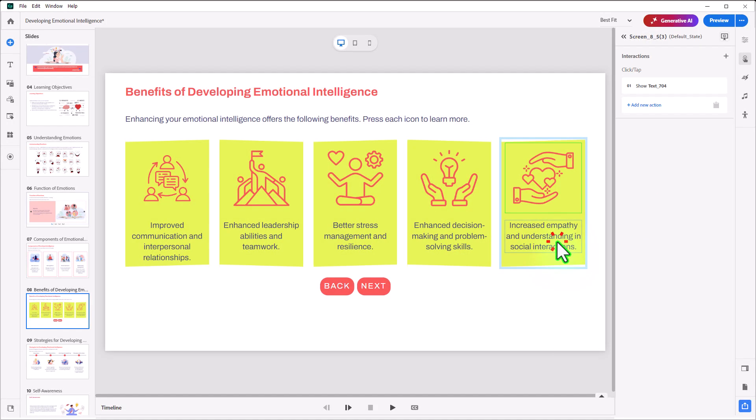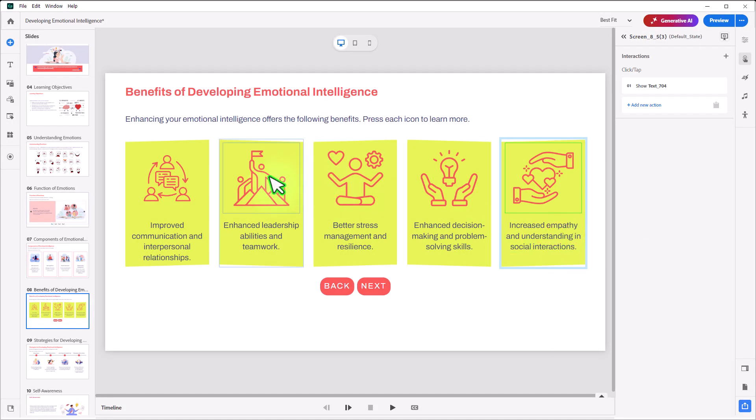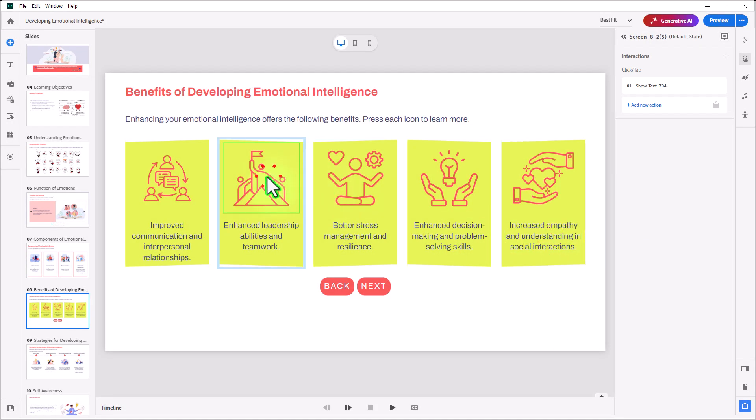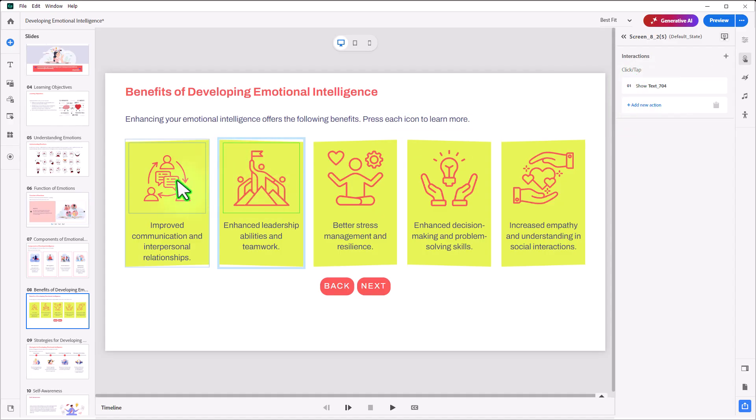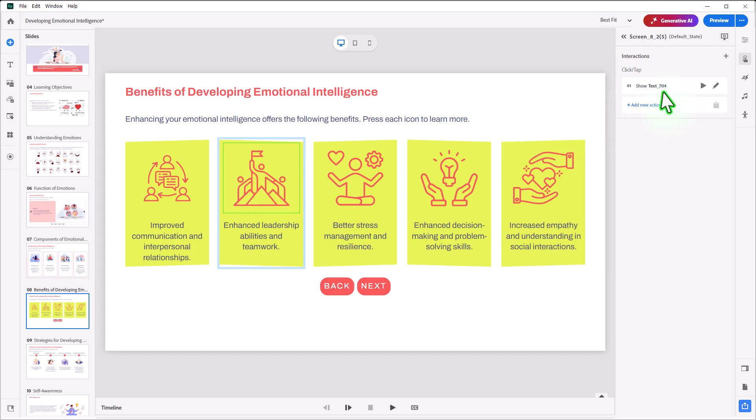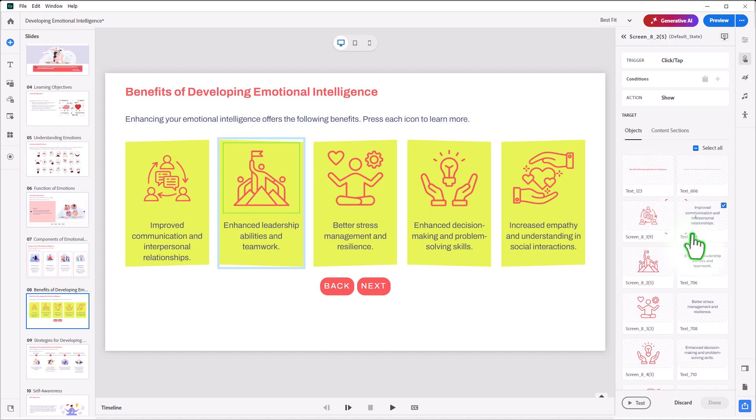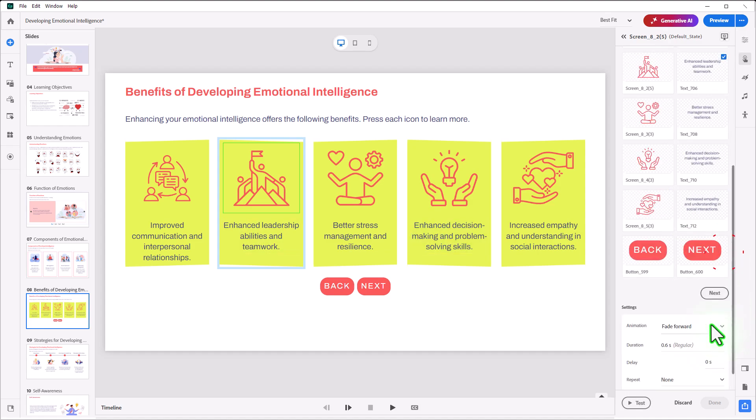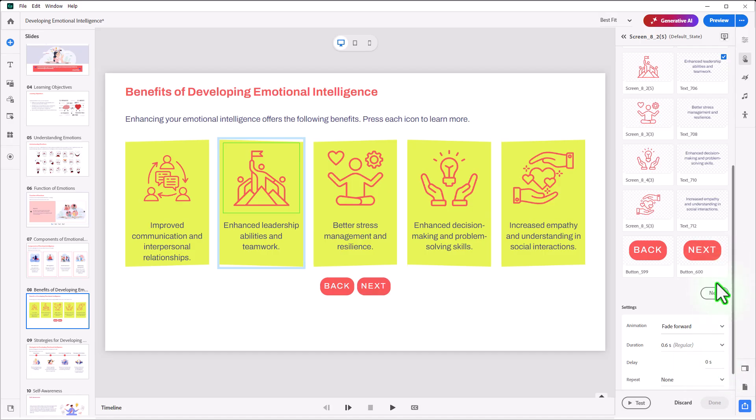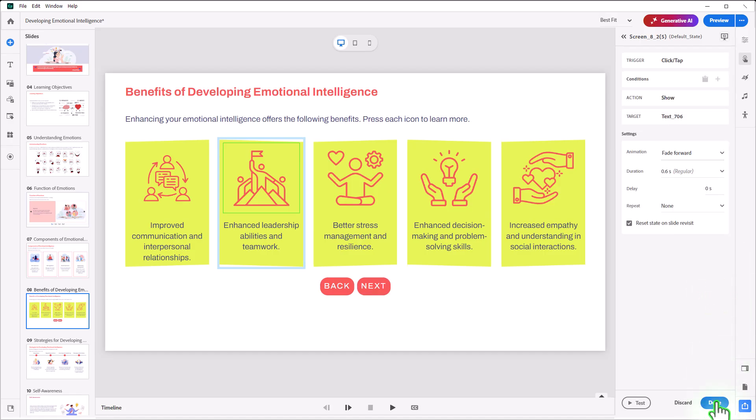We need to make a small change, but that's probably easier than building it always from scratch here. So for this one here, we're going to show text 704. That's a carry forward from the first one here. So I can just double-click on this, double-click on the target, and unselect text 704, and instead select 706. Everything else remains the same, so I can just go Next and Done.